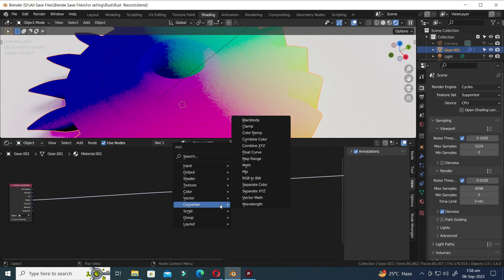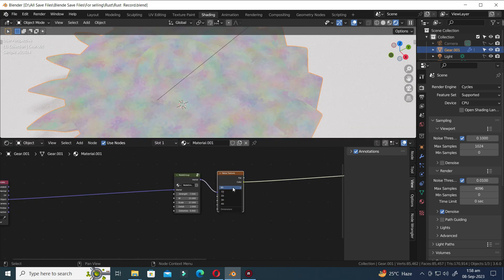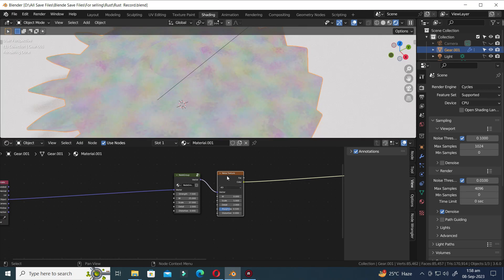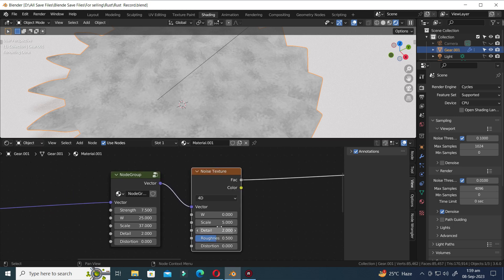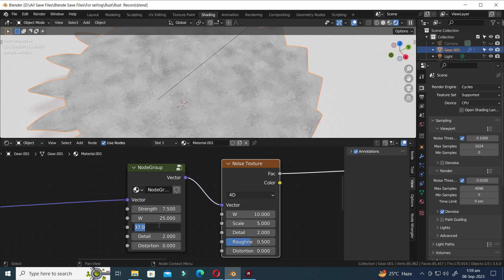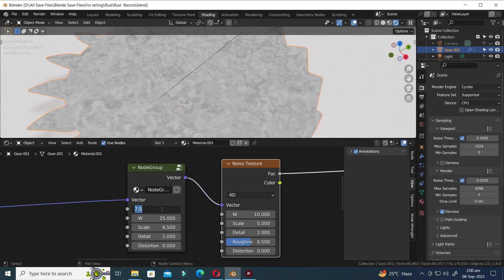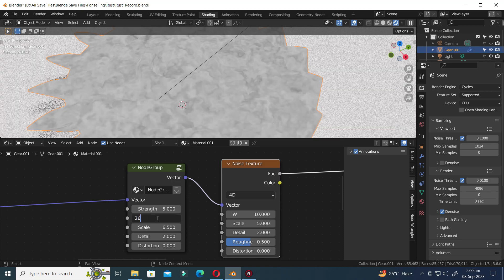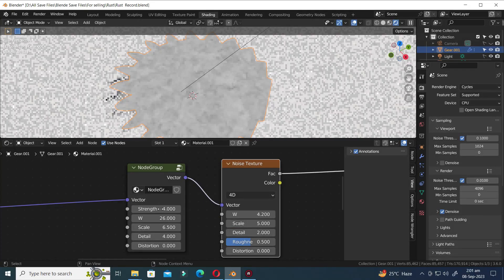Press Shift A and press S to open the search bar again. Let's add another Noise Texture node. Switch the 3D to 4D in the Noise Texture. Hold down Ctrl and Shift, then click again to view the first node. Increase the W value in the Noise Texture to 10. Set the Scale value on the group node to 6.5, and modify the Strength value to 5. Adjust the Details value to 4, and make changes to the W value and Strength of the node group accordingly.